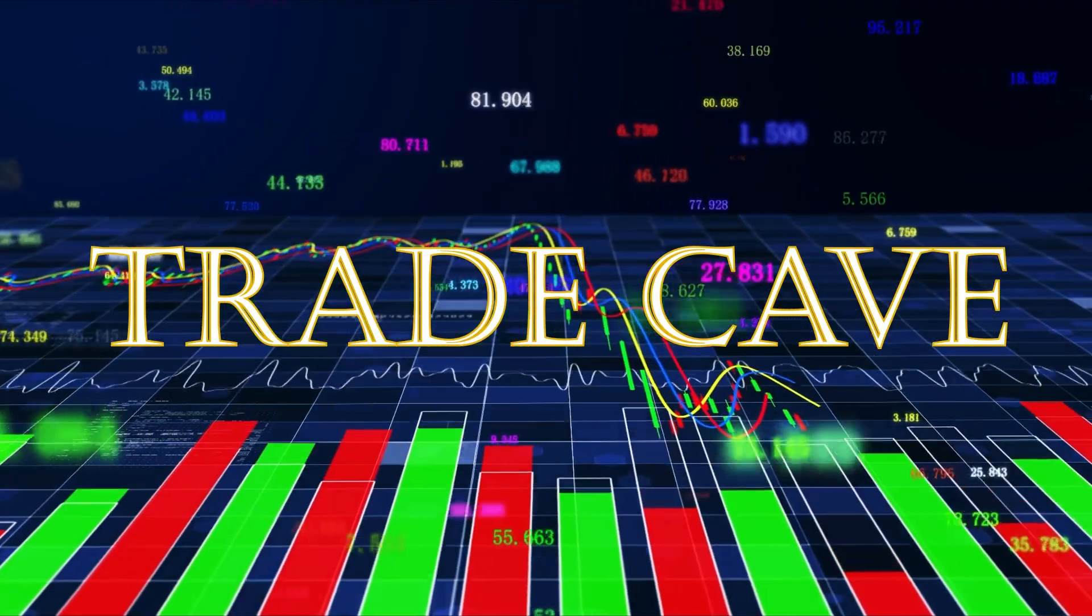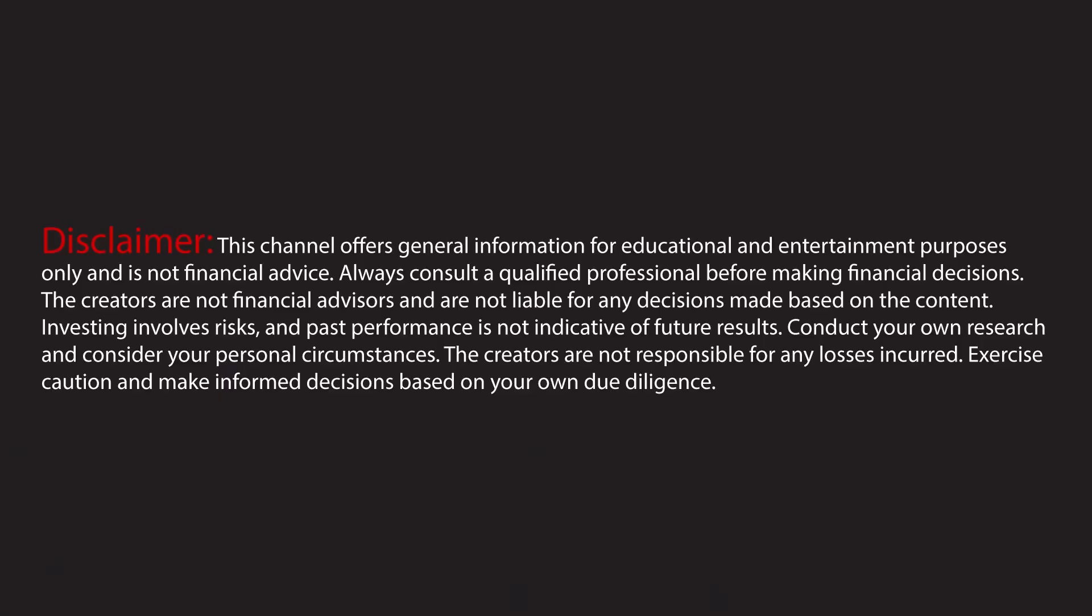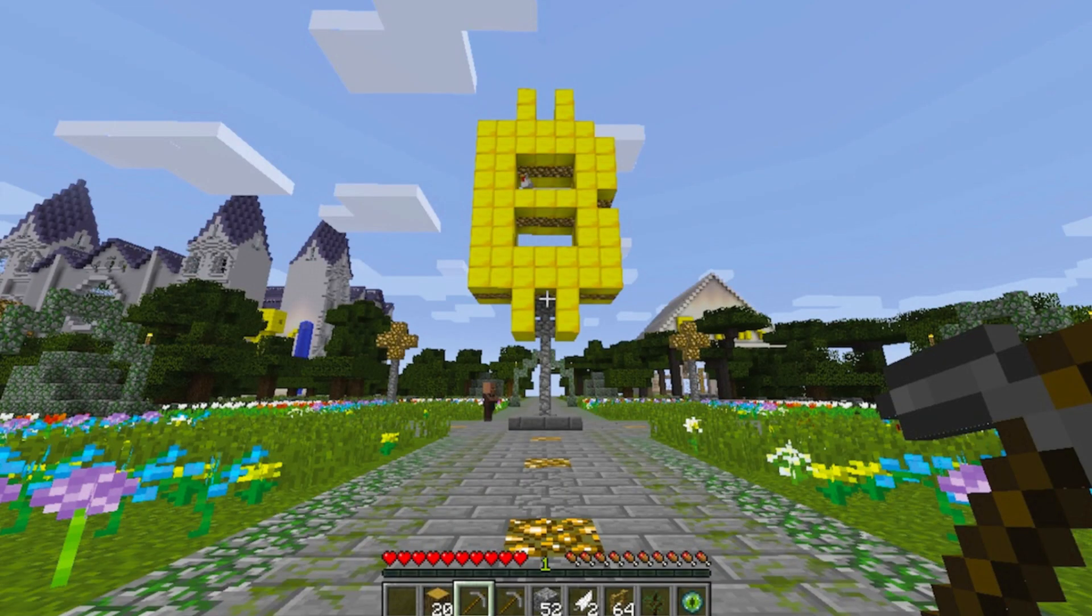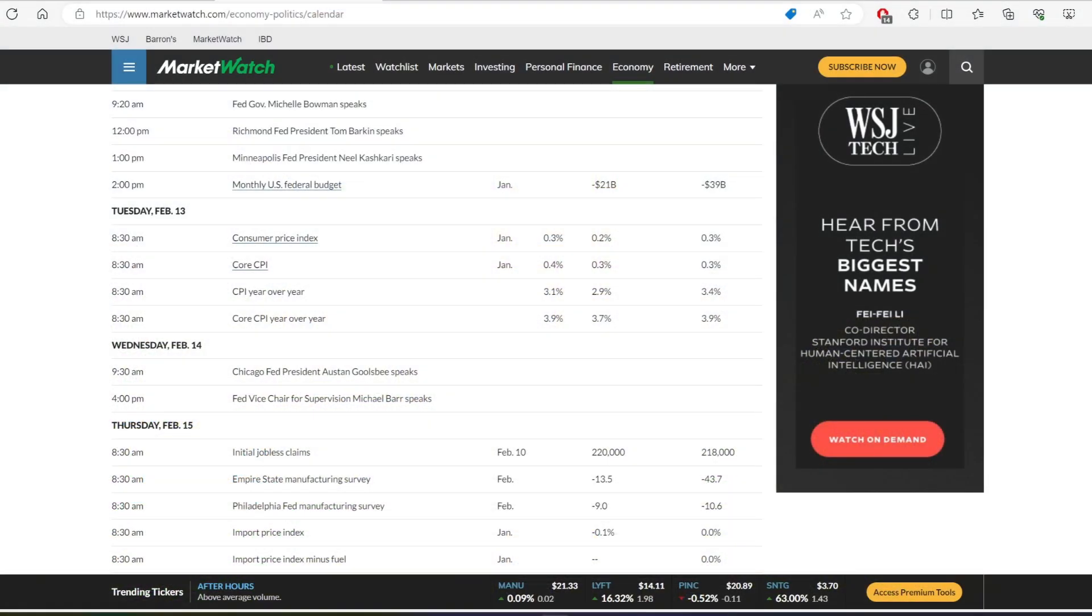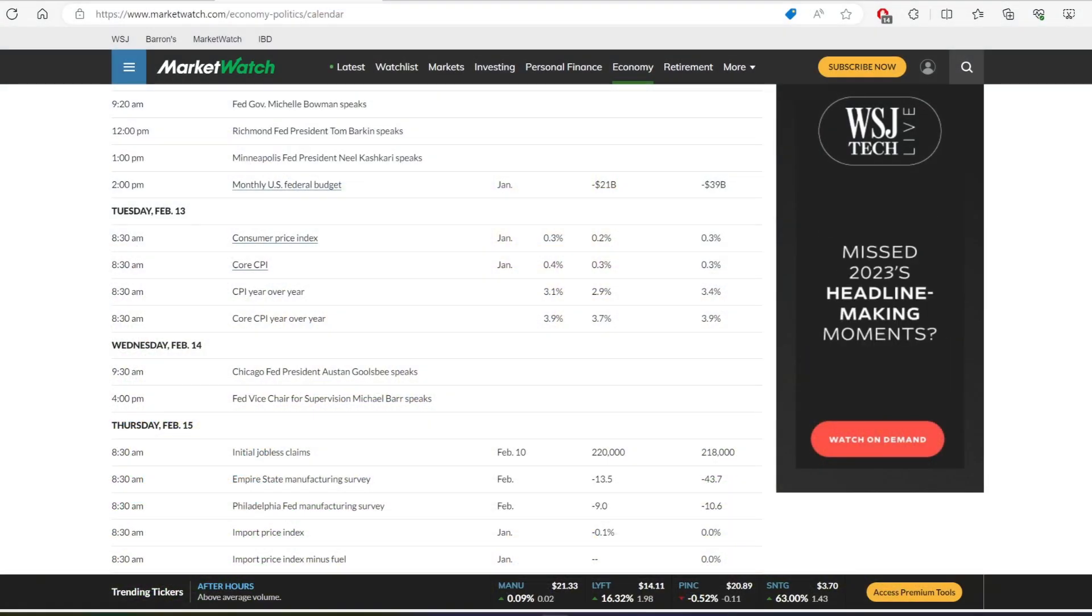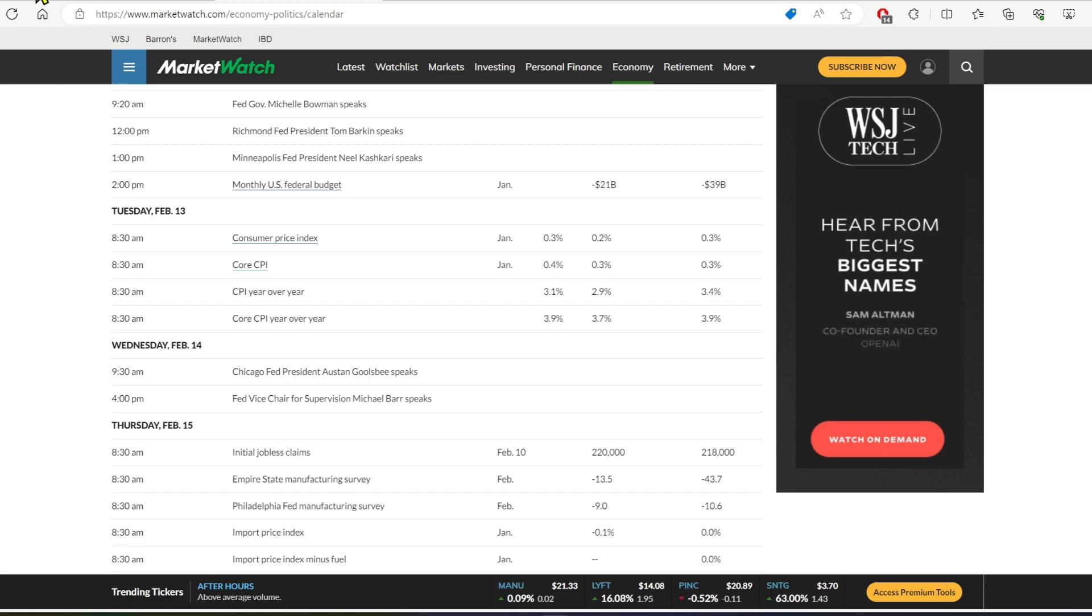What happened in the market today? Which Bitcoin miners held up strong today? And what are we expecting tomorrow? We'll talk about this and more on the afternoon video of Trade Cave today.